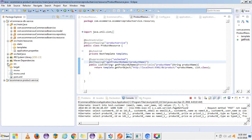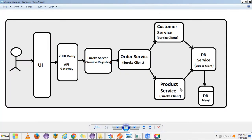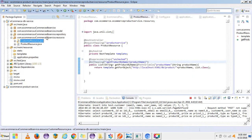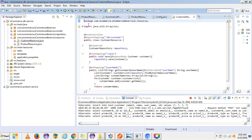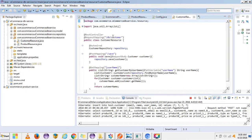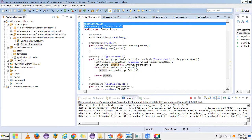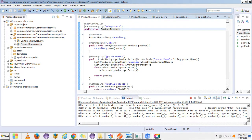In the DB service, I have some REST endpoints. I have integrated both customer and product in the DB service. There are endpoints for saving the customer and getting the customer by customer username, as well as endpoints to save the product and get the product by product name. That's the DB service I had created.